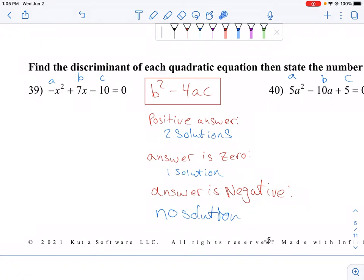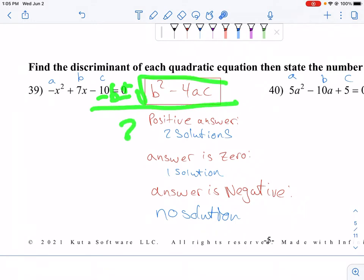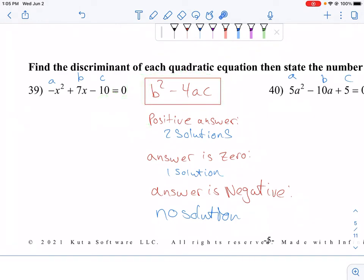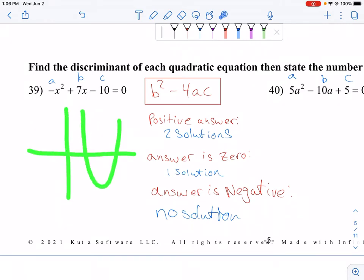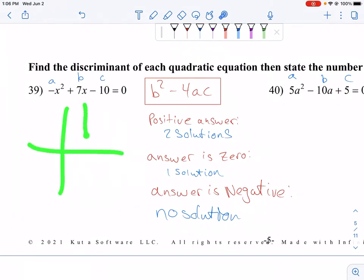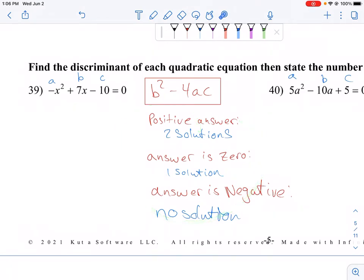The quadratic formula is negative B plus or minus the square root of B squared minus 4AC, over 2A. The piece B squared minus 4AC tells us how many solutions, or how many times our parabola is going to cross the x-axis. Two solutions looks like this, one solution looks like this, and no real solutions looks like this. We use the discriminant to help us tell what's going to happen.